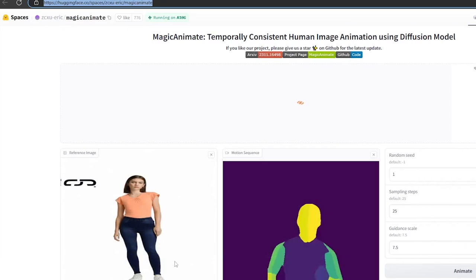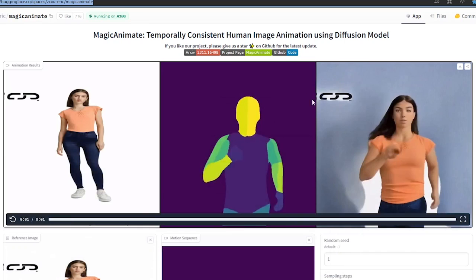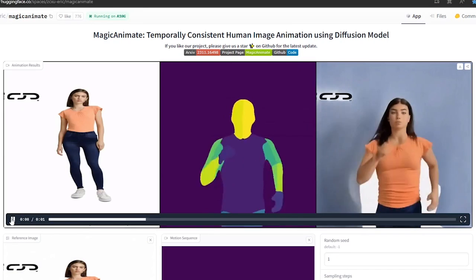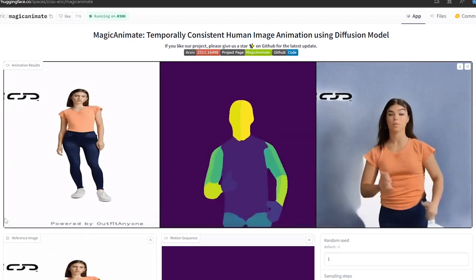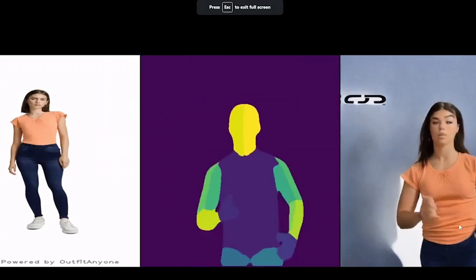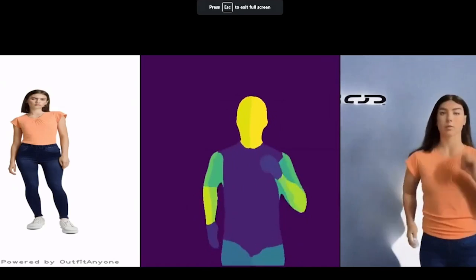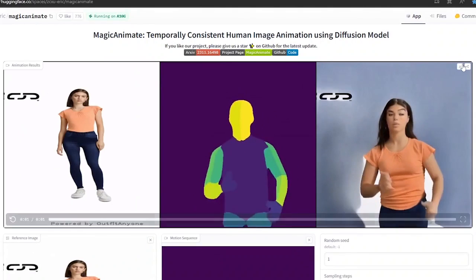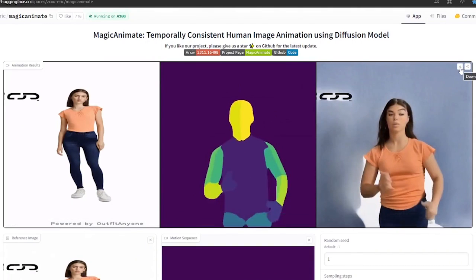While animating, the output will show three sections. First, the photo; second, the animation video; and in the last section, you can see the animated video of the image you provided. If you are satisfied with the output, you can download the video by clicking on the download icon in the left corner of the video.